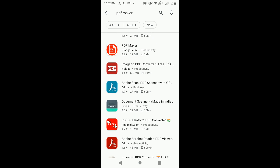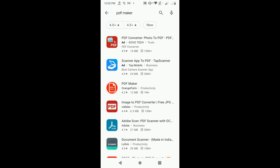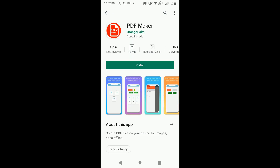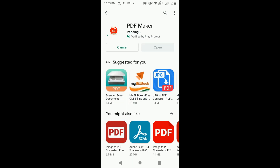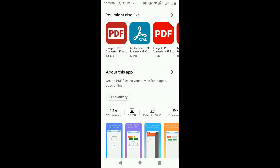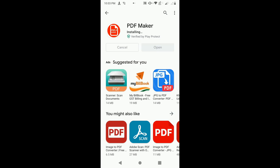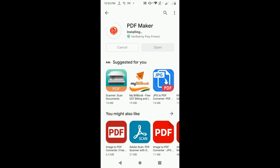Search for 'PDF Maker' in the Play Store. There are many apps available. I suggest you choose the third one. The size of this PDF Maker is around 12 MB. It has good reviews and a rating of 4.2. It can take some time to download.